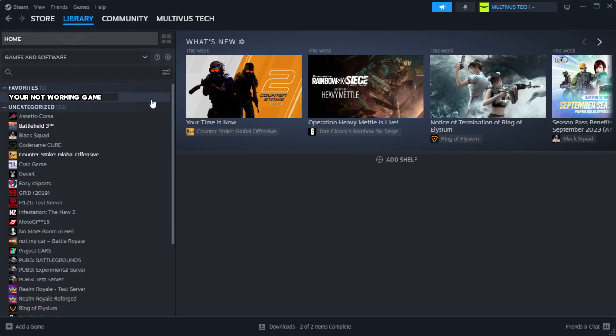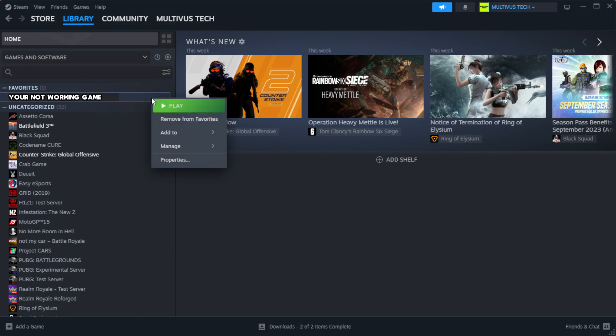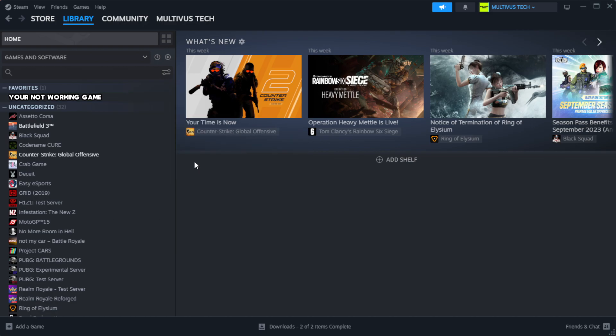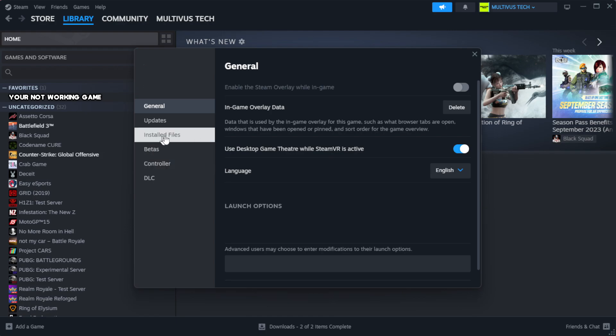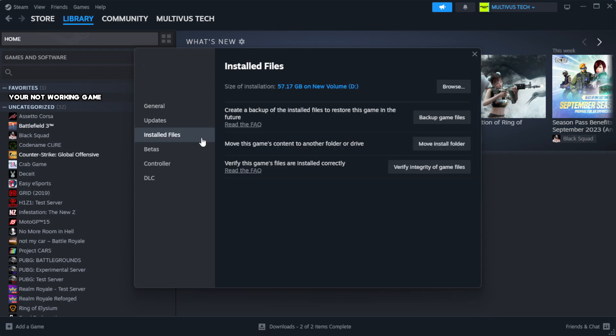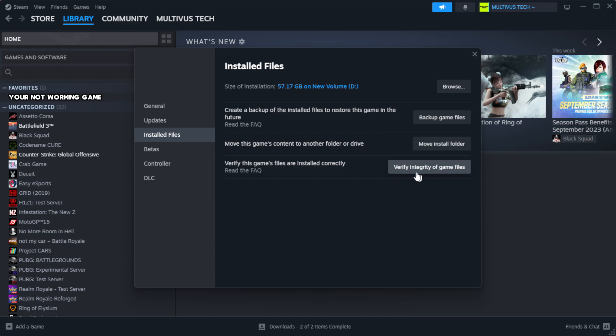Right-click your not working game and click properties. Click local files. Click verify integrity of game files. Wait. After complete.